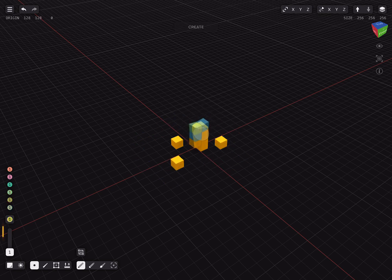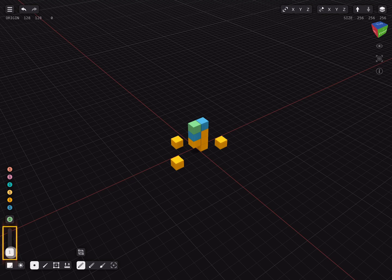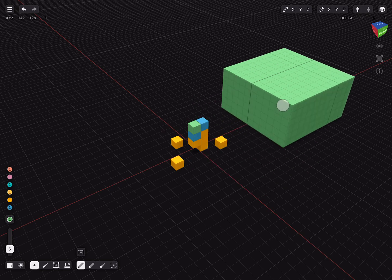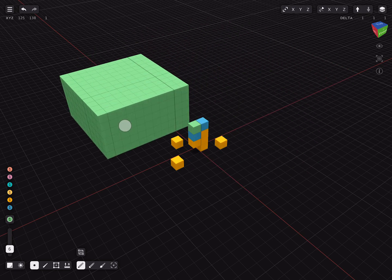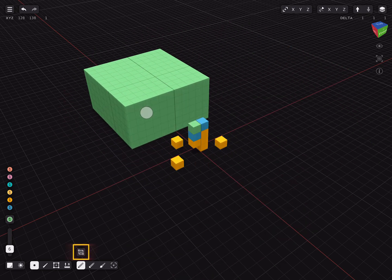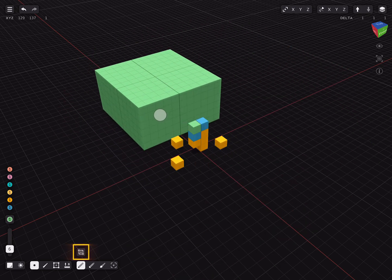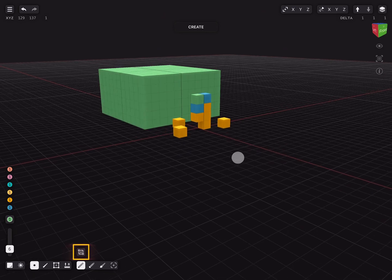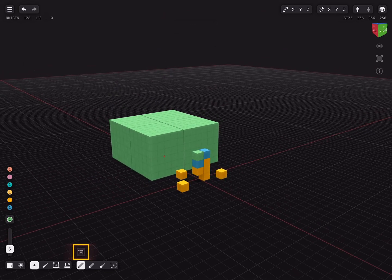By adjusting the brush size slider to about six voxels we can draw more at once. Hold the pencil again and create a cube of voxels. If we use the resize last edit again we can place it above the grid.